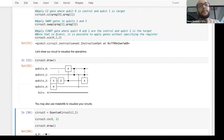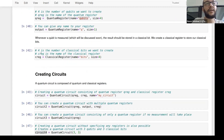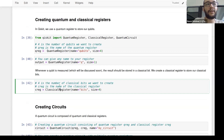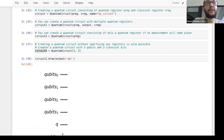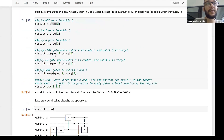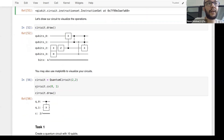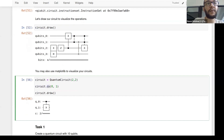To summarize: circuits and qubits are created either using quantum and classical registers or directly using the QuantumCircuit class. Once you've created your circuit, you apply operations by calling circuit.gate_name() and passing the indices of the qubits on which you want to apply your quantum gate.